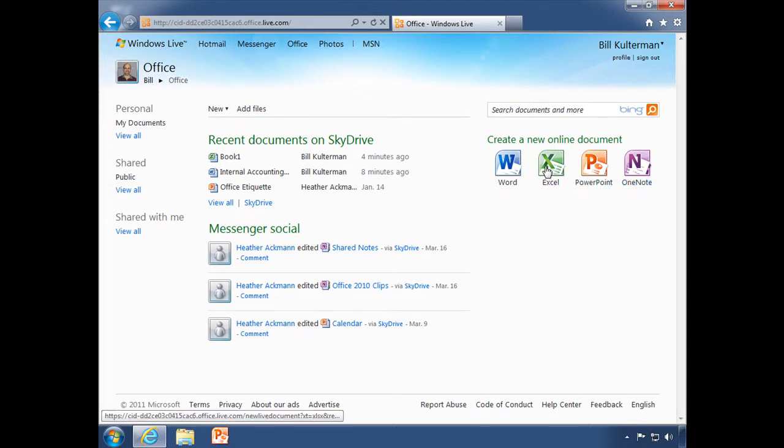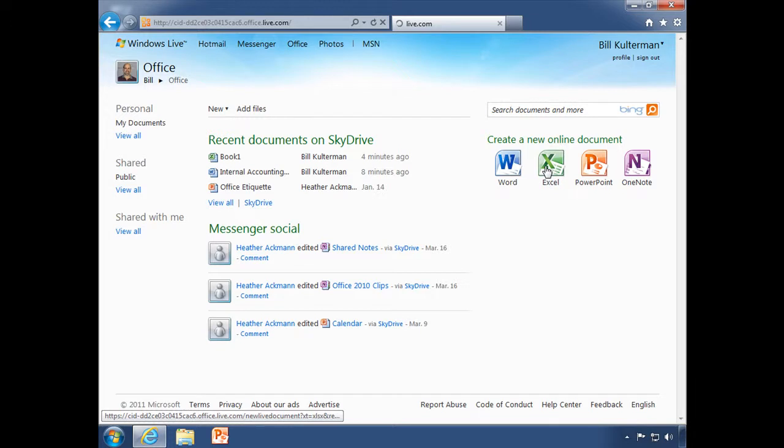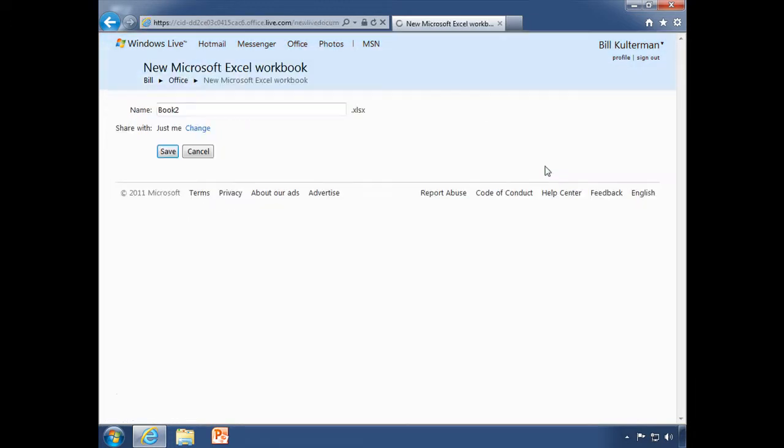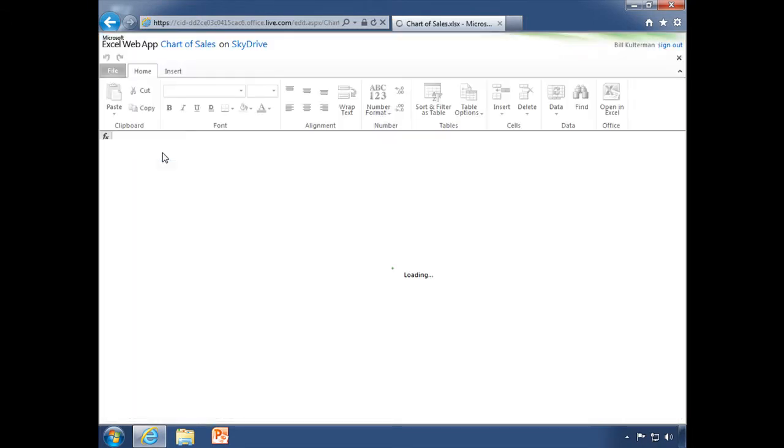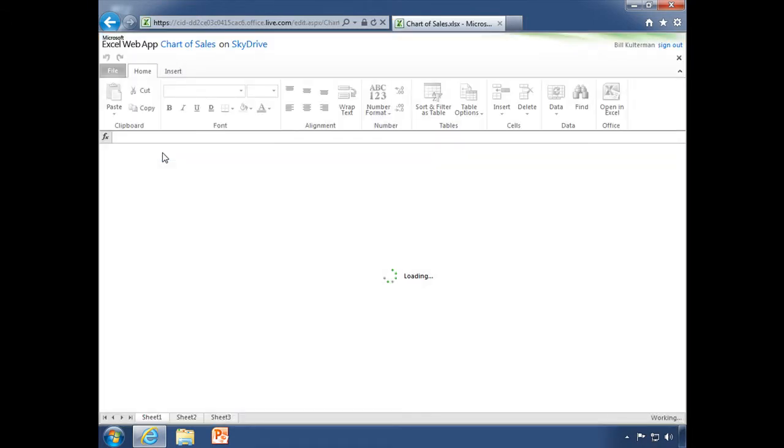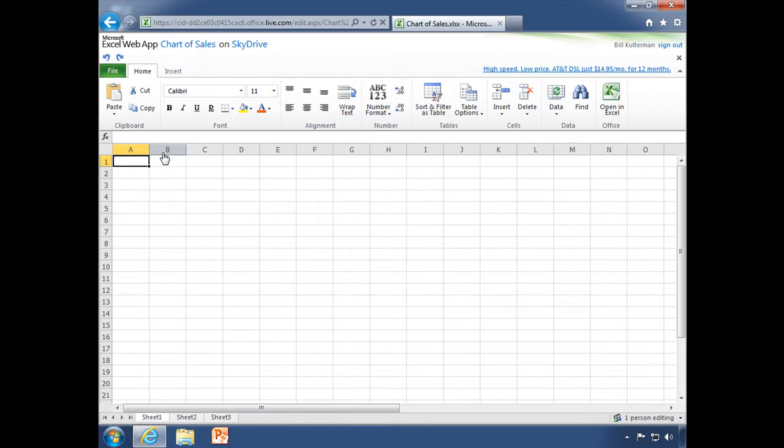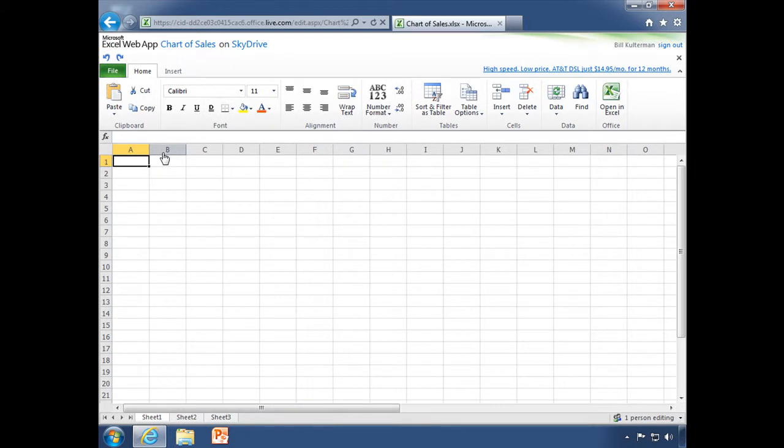Let's go ahead and let's create a new Excel document just by clicking on the Excel icon. It's going to prompt us to go ahead and give it a name. Let's just call this Chart of Sales. Save it and in just a second here, there we go, it will open up our Excel web app.